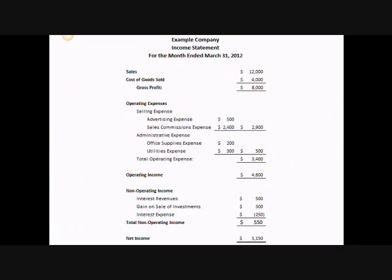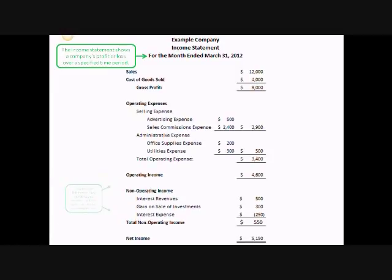The second financial statement that you'll need to learn is the income statement, also known as the profit and loss statement. The income statement shows a company's profit or loss over a specified period of time, and it shows revenues and expenses split into operating and non-operating income. Operating income starts with sales and cost of goods sold to give the gross profit margin. It then deducts operating expenses split into selling expenses and general and administrative expenses. Selling expenses are those directly related to sales and include things like advertising and sales commissions. Administrative expenses include the cost of running the business not directly related to sales, such as office supplies and utilities. The gross profit minus your operating expenses gives you your operating income. Then you add or subtract the non-operating income, such as interest, to get your net income.